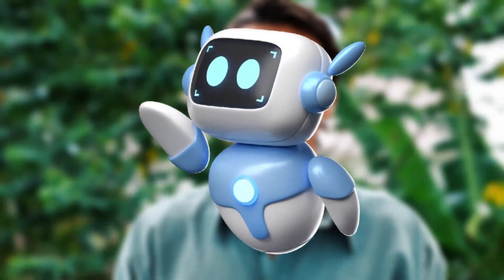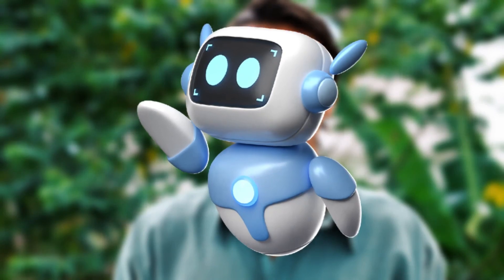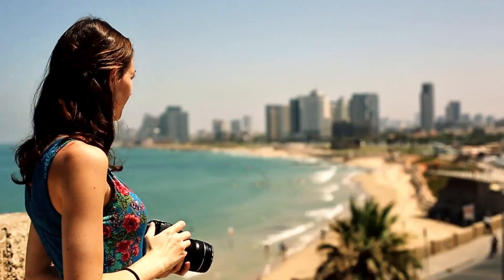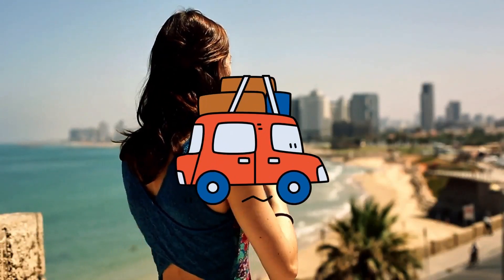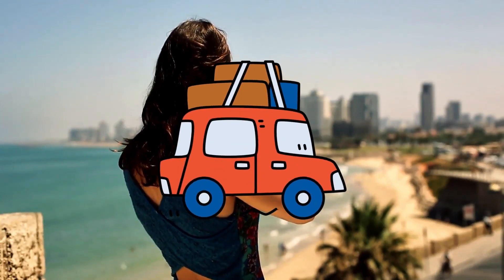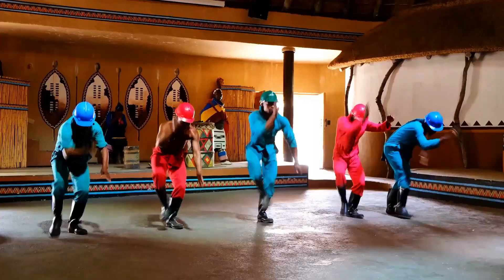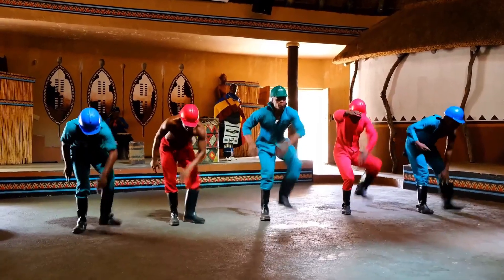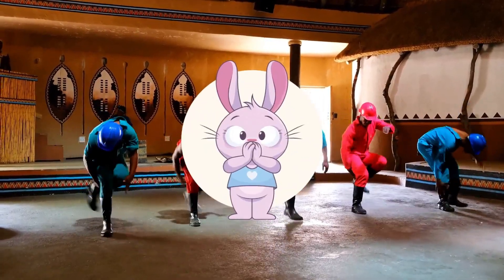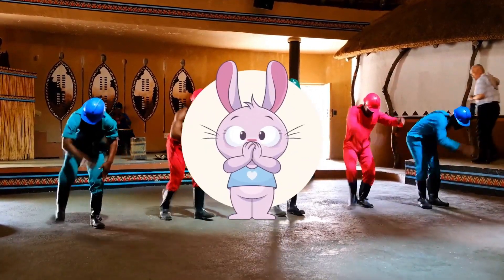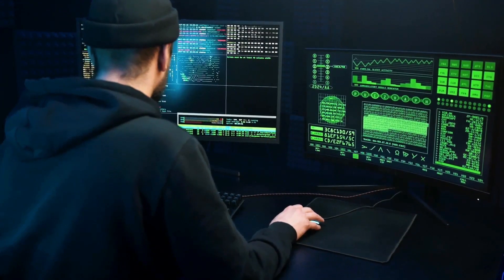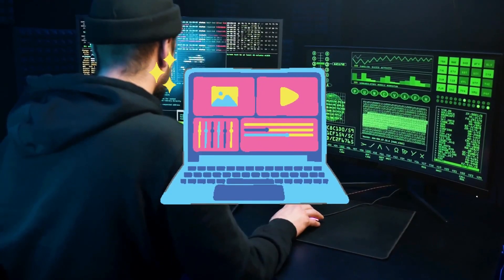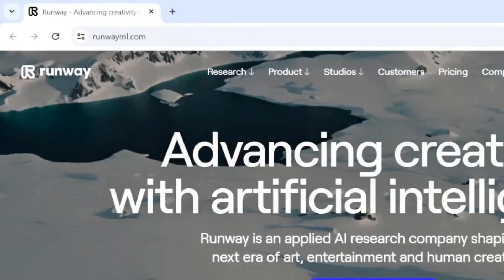Welcome to another video. Today we'll be talking about how to blur faces in a video using AI for absolutely free. Let's say you've recorded some holiday videos or you're at a party and you don't want to show some of the faces in that video or clip, and you don't have any fancy software in hand.